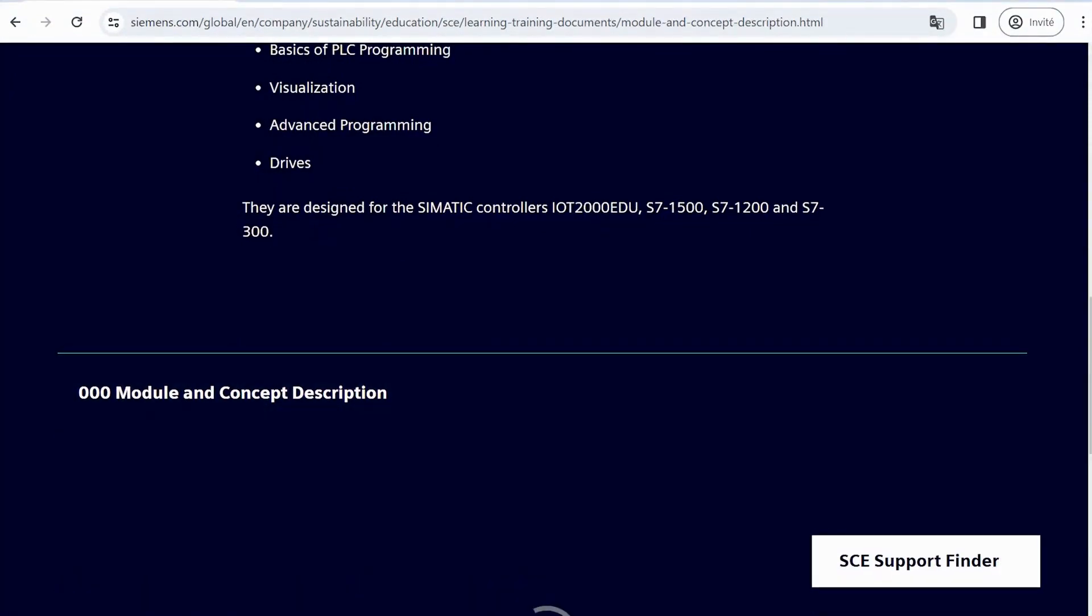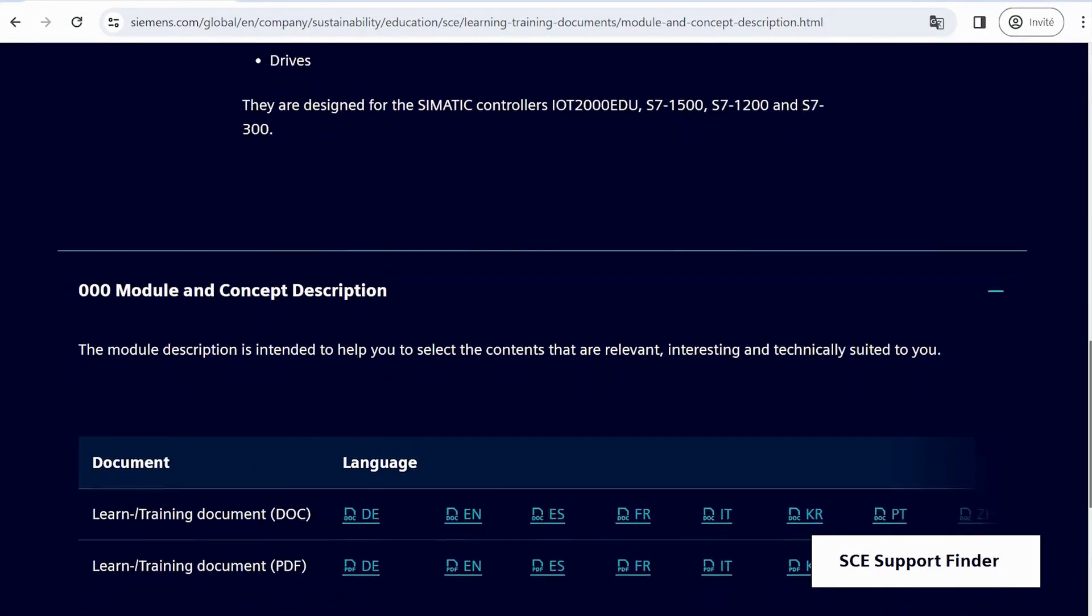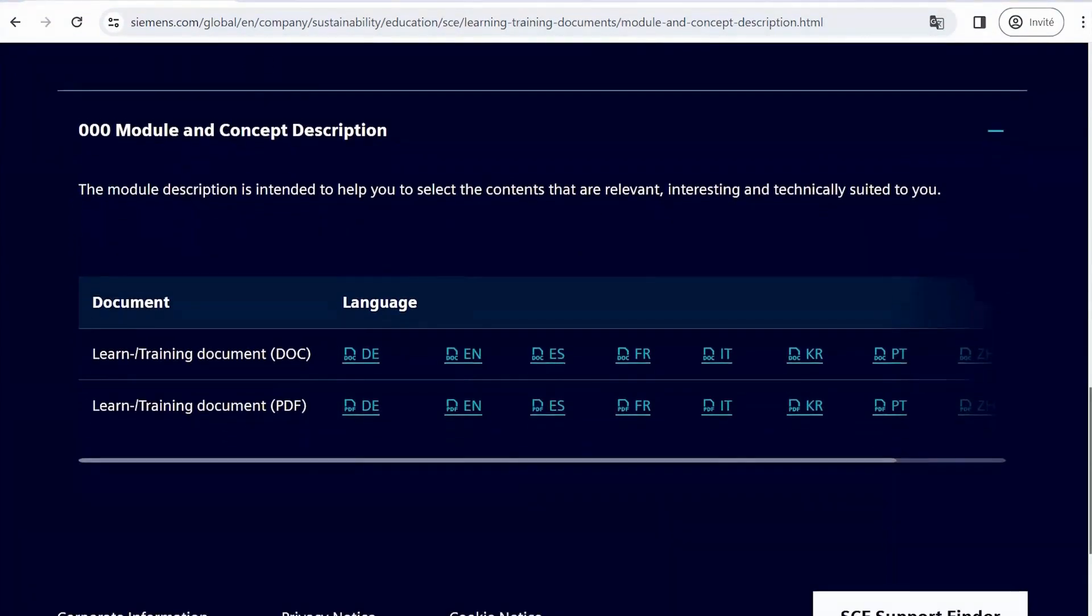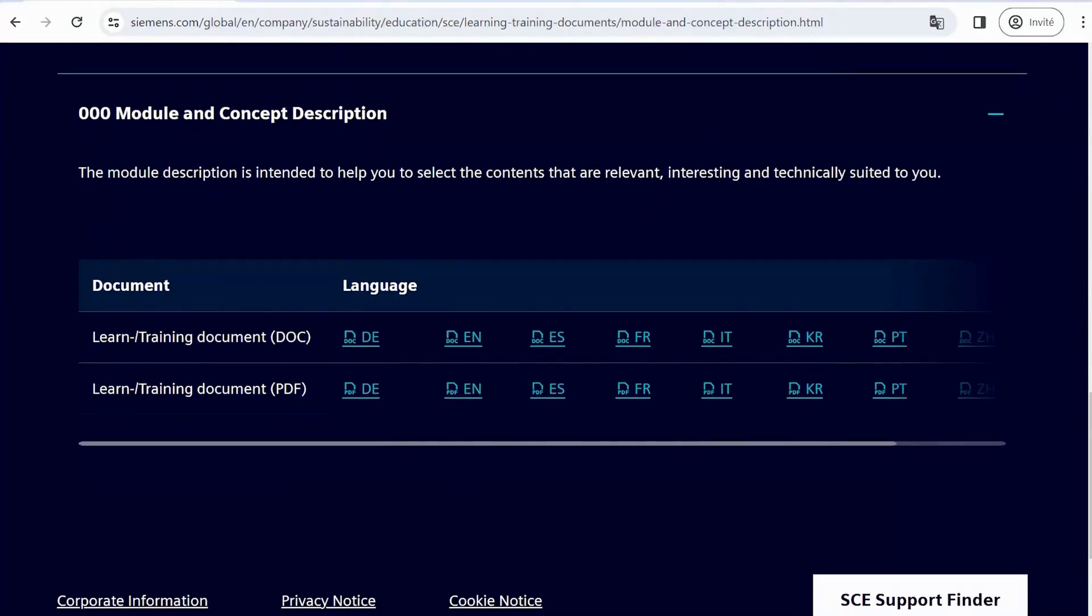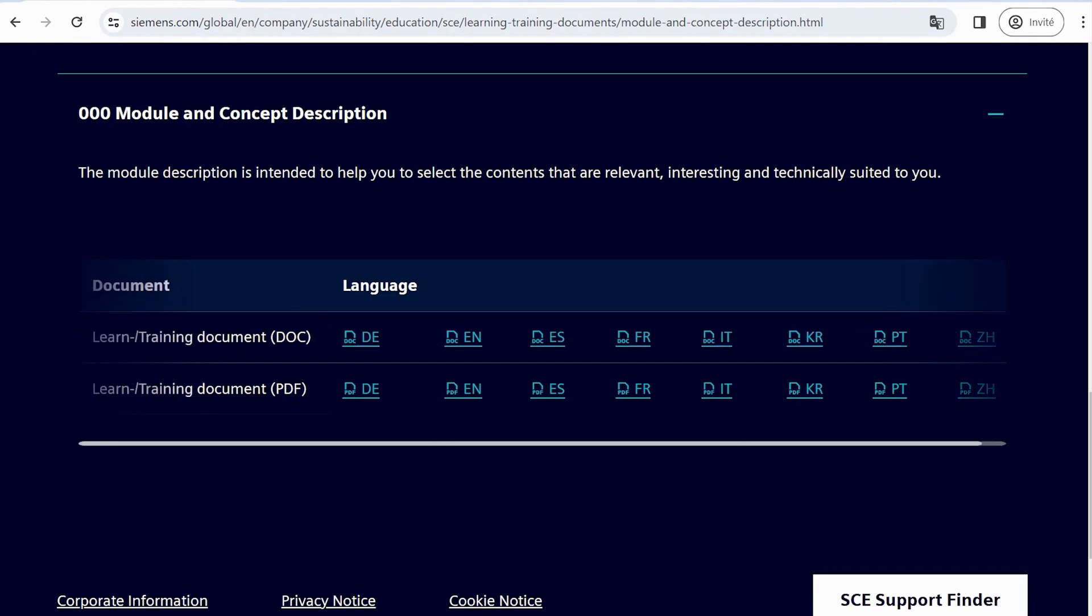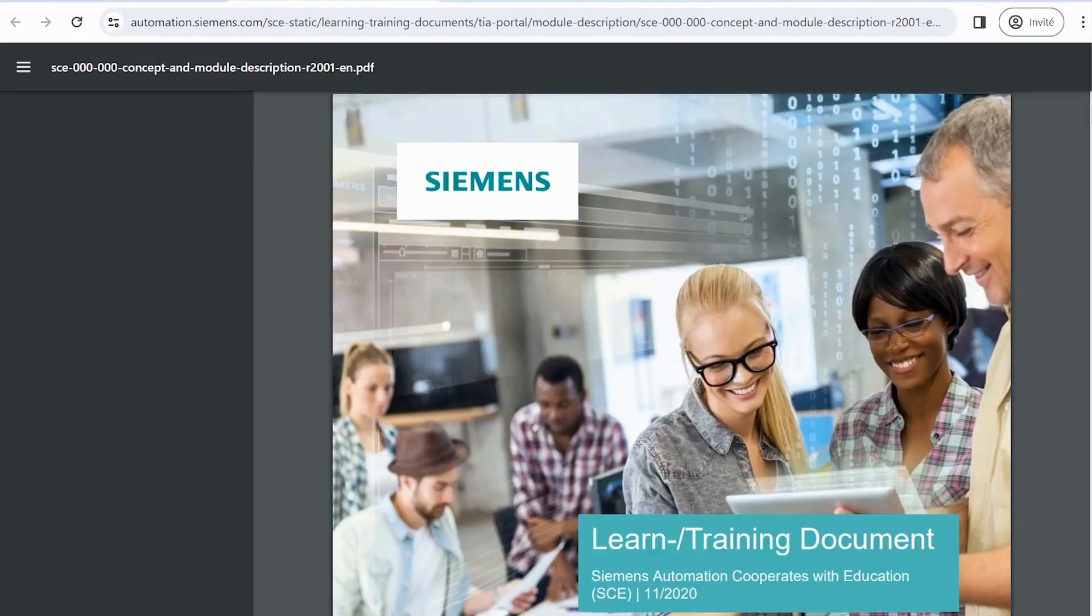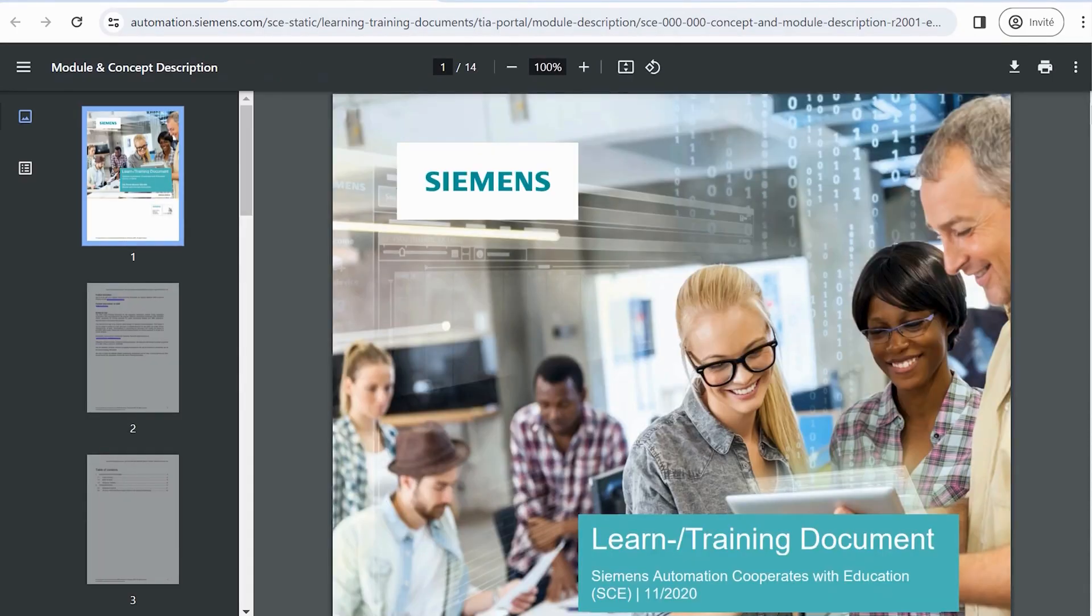Click on the plus sign to delve deeper into this topic. You'll observe that this document is accessible in both PDF and DOC versions, while other topics might offer a PPT version. Additionally, you'll find options for different languages. Let's explore the English version in PDF format.